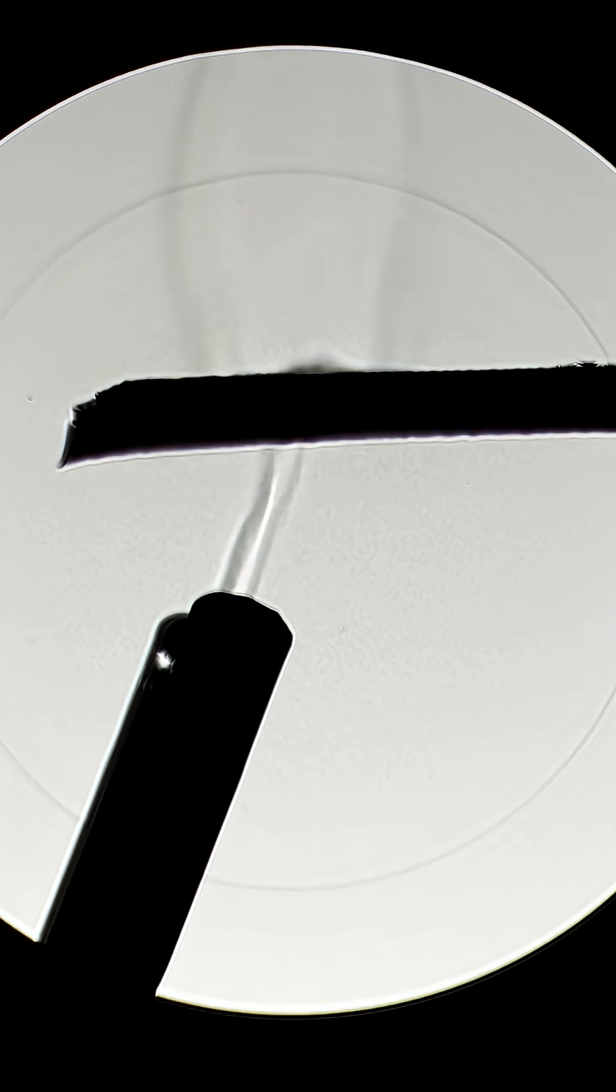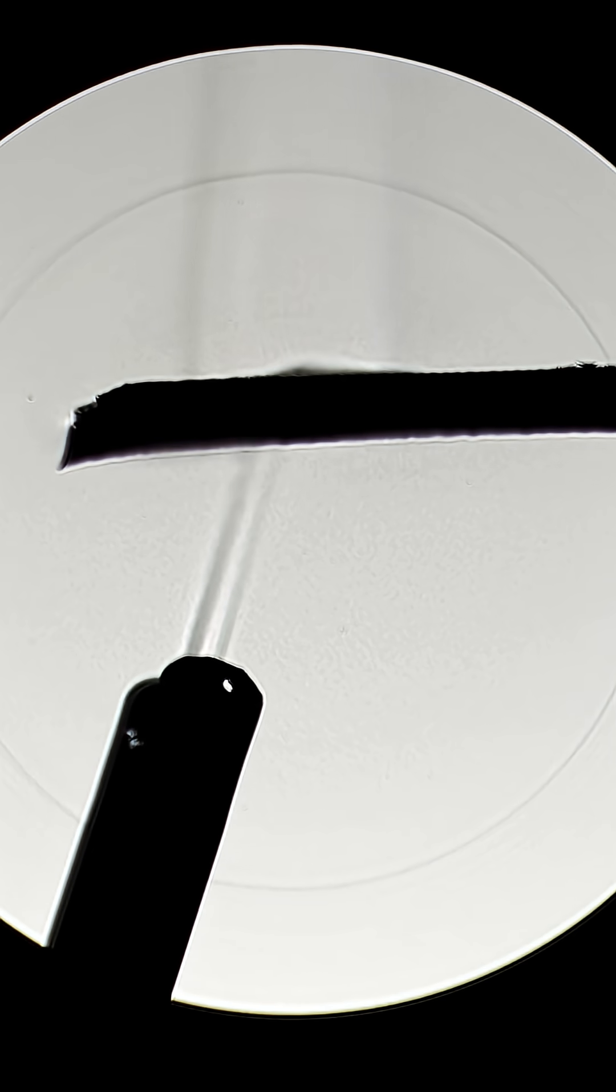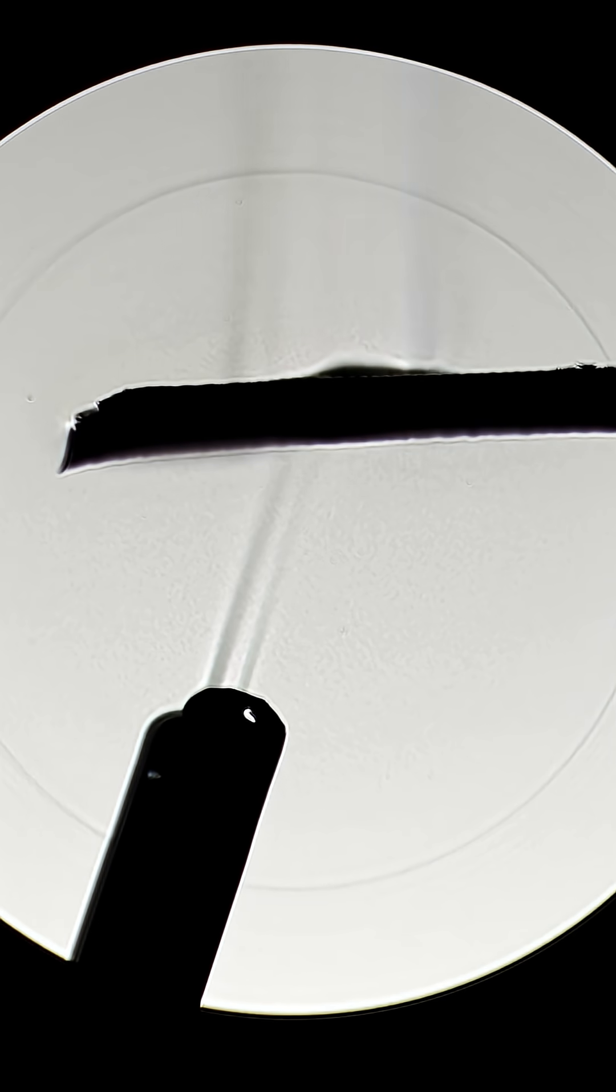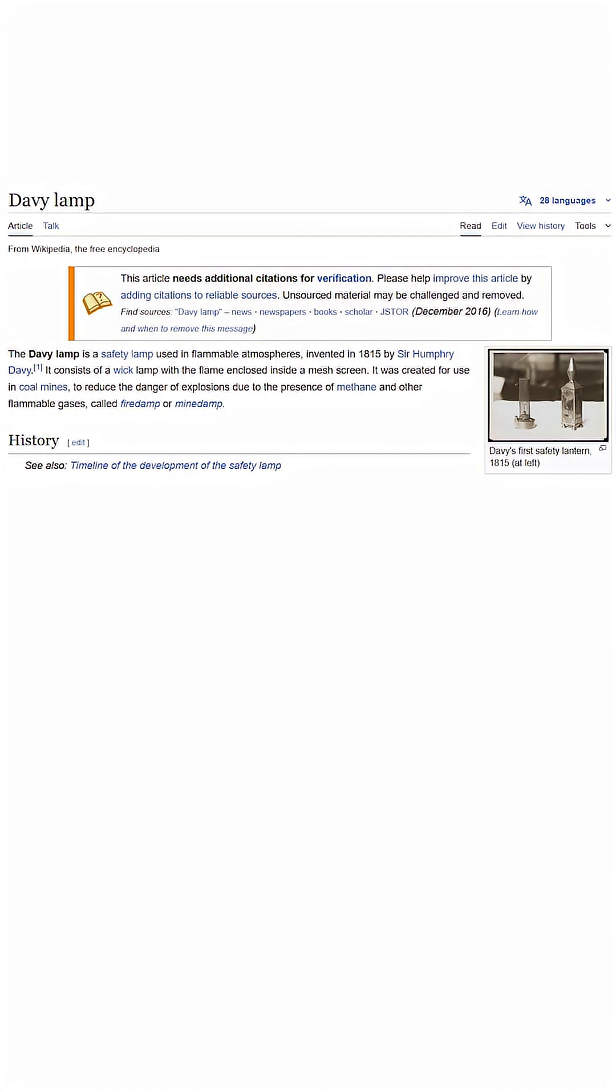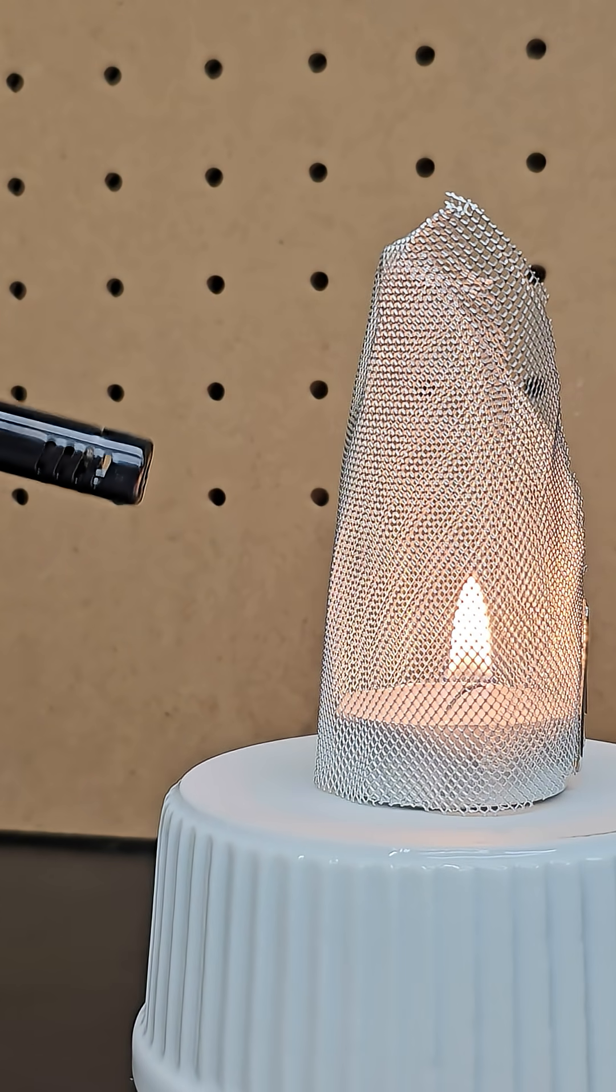Although this looks especially cool under Schlieren imaging, it was more than a fun discovery, and created the invention of the Davy lamp, which is a lantern completely surrounded by a metal mesh.